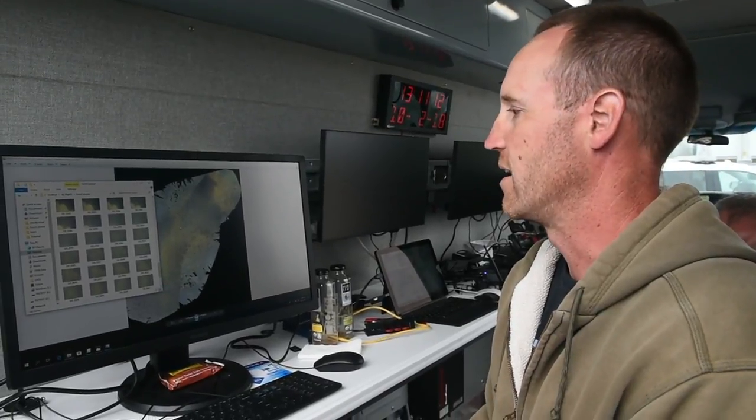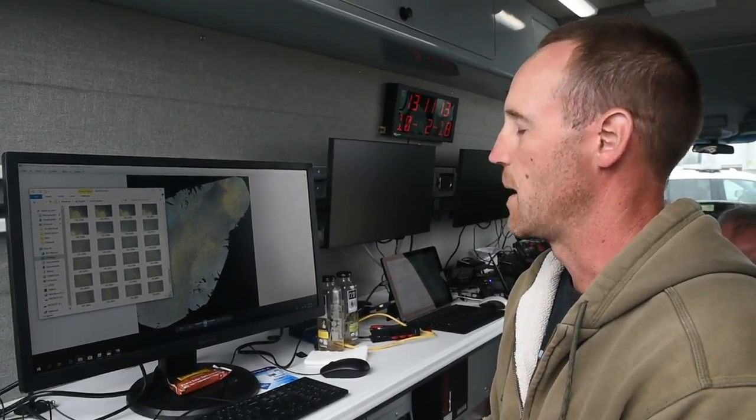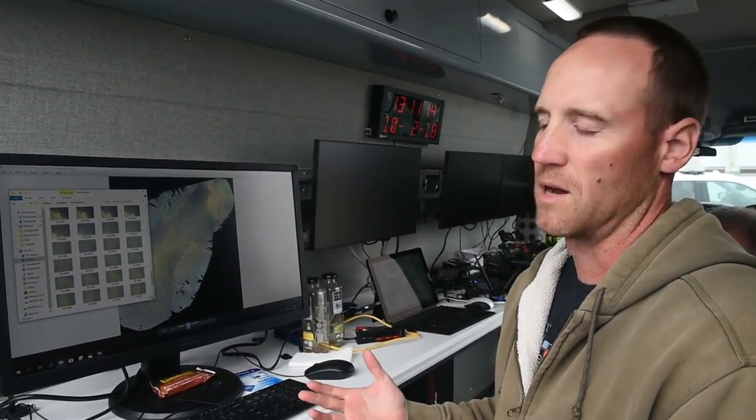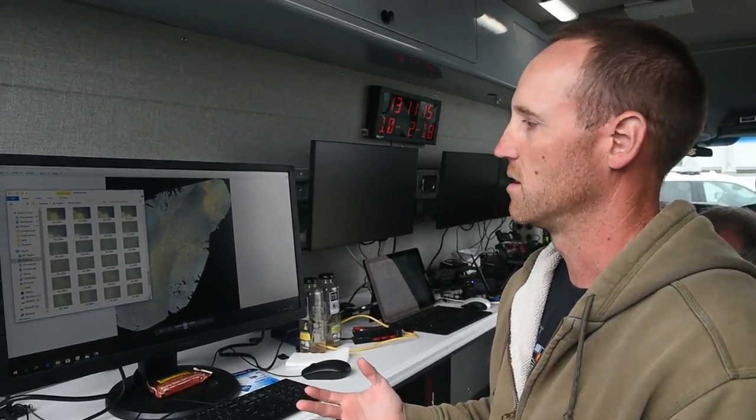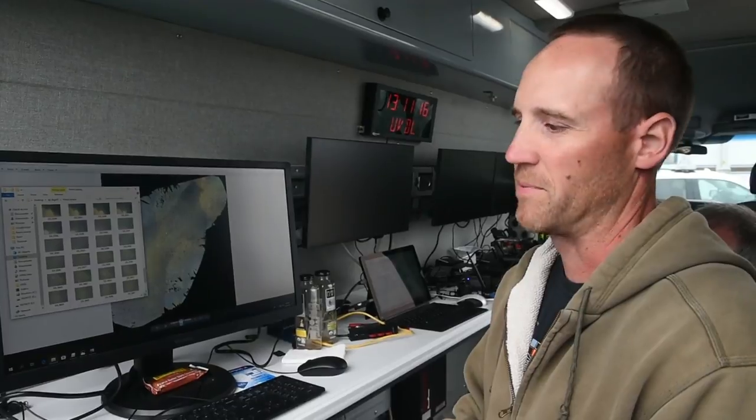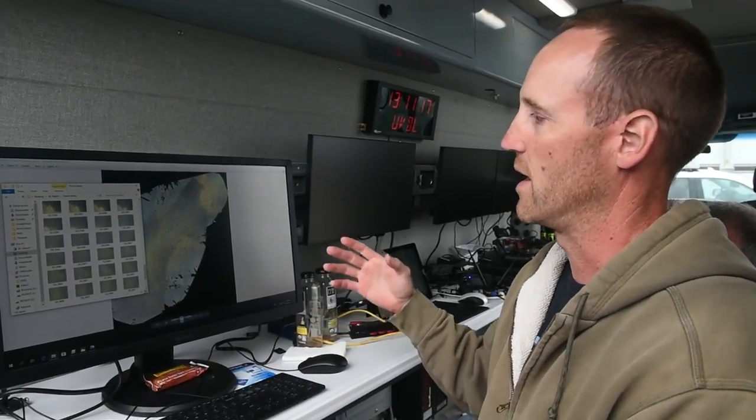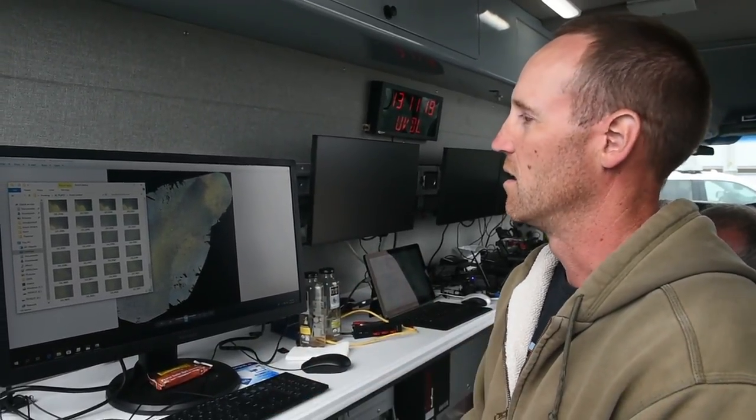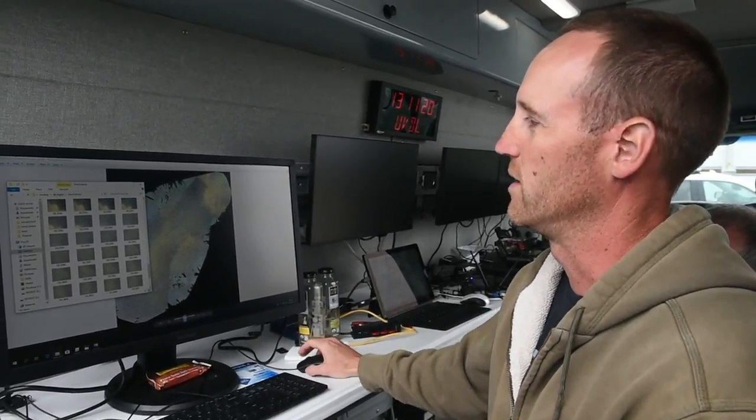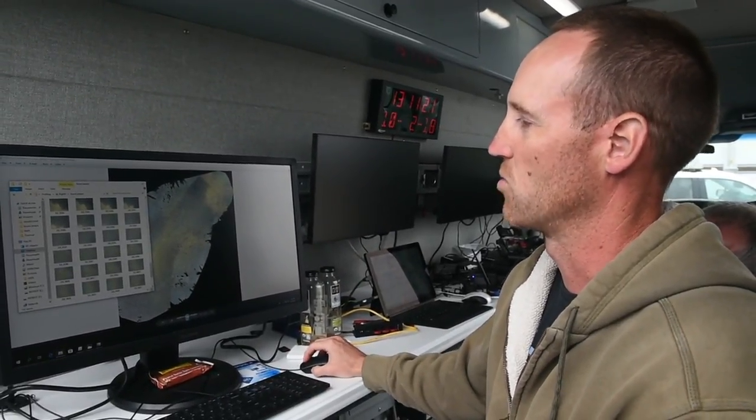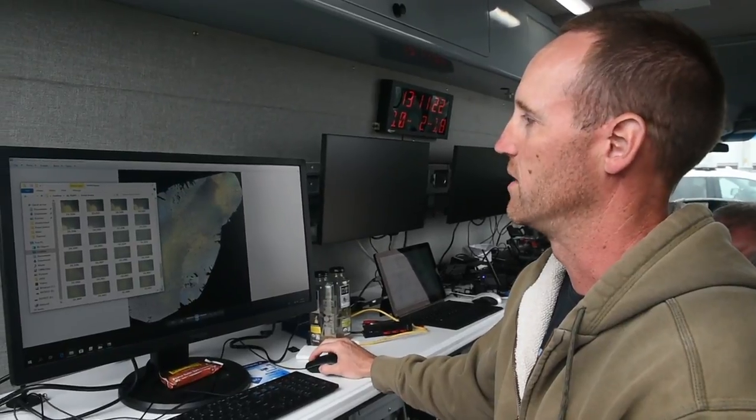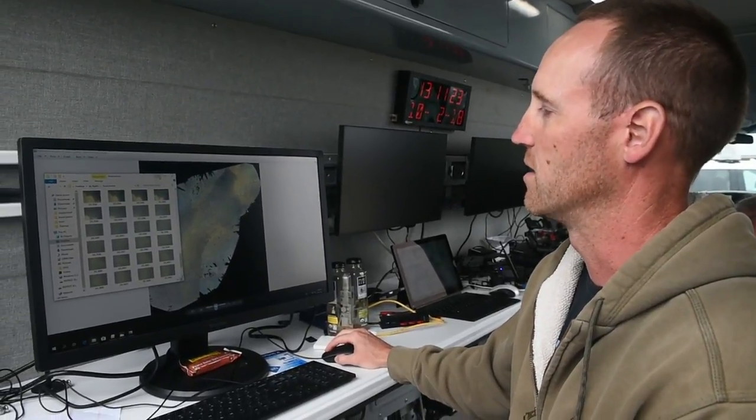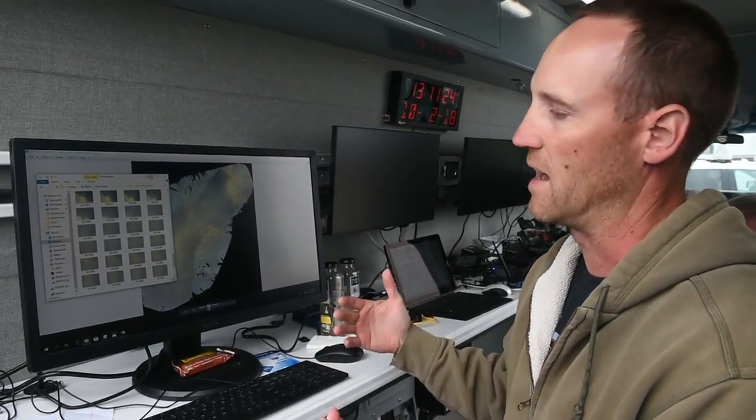What we're doing is taking imagery from unmanned vehicles. We take pictures over areas that we've been tasked to fly. We get these pictures in a raw format and then we stitch them together.